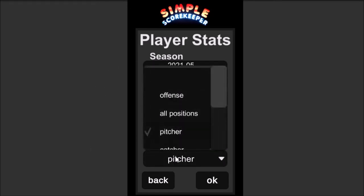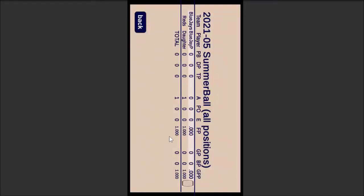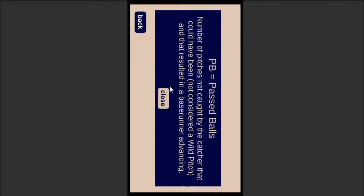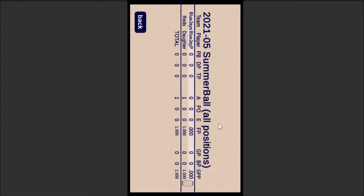I can also select Fielding. Let's say just all positions — I don't have a whole lot there, but I did have that my daughter had that assist. Because she had no errors and had an assist, she has a fielding percentage of 1,000% — perfect fielding. Something I should point out is GP, BP, GPP — we'll talk about that in a second. For the baseball card view, if you're not sure what something is, you can tap it and it'll show you the definition of the stat. A is an assist, E is an error. So if you're not familiar with the terms, you can look them up that way.